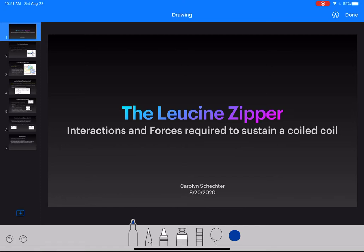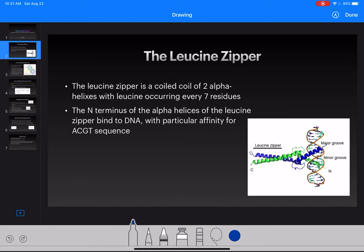Hi everyone, this is Carolyn and today we're going to talk about the leucine zipper and the interactions and forces required to sustain the leucine zipper in its coiled-coil structure. The leucine zipper is a coiled coil of two alpha helices with leucine occurring at every seven residues, which is why it's called a leucine zipper.